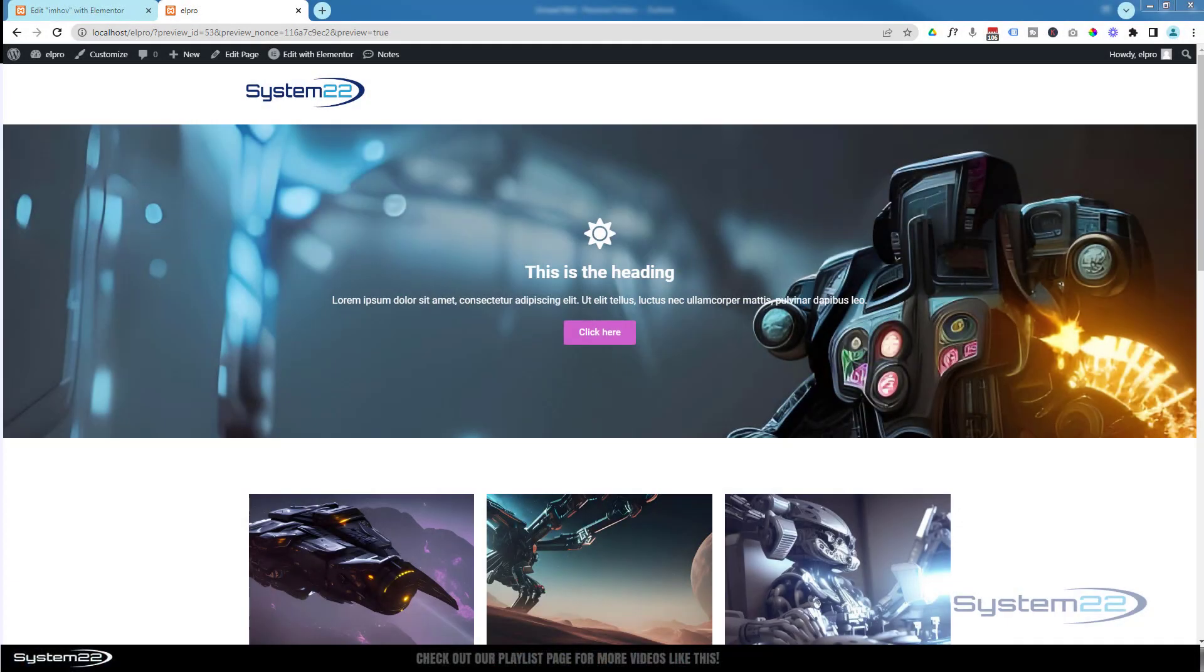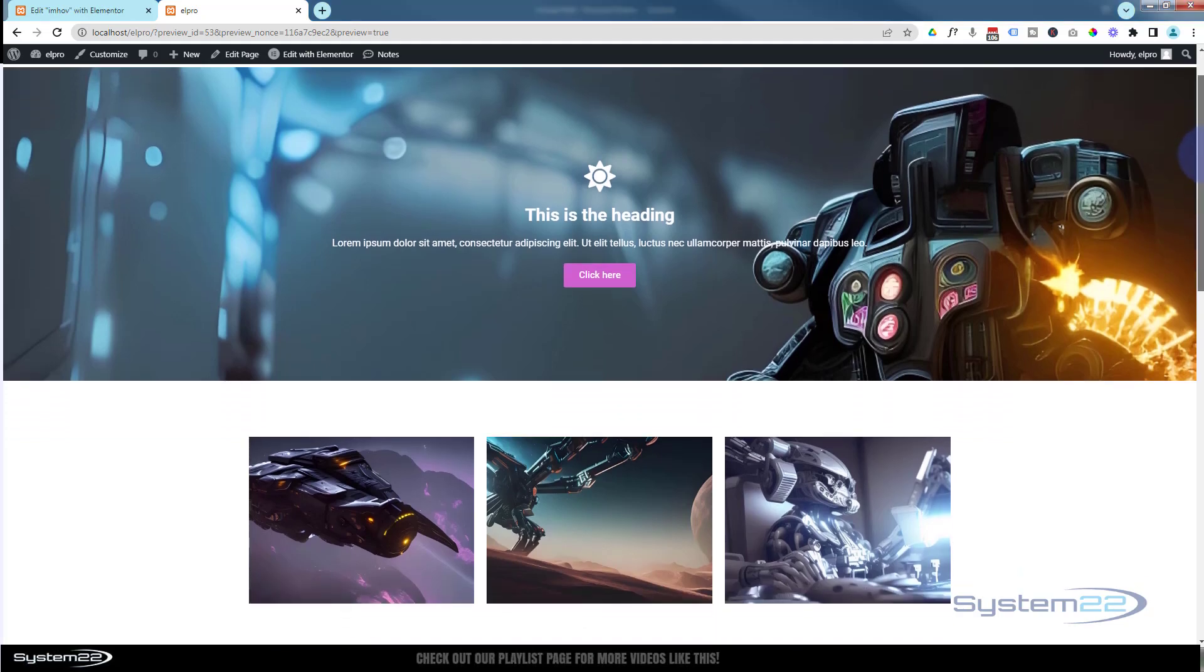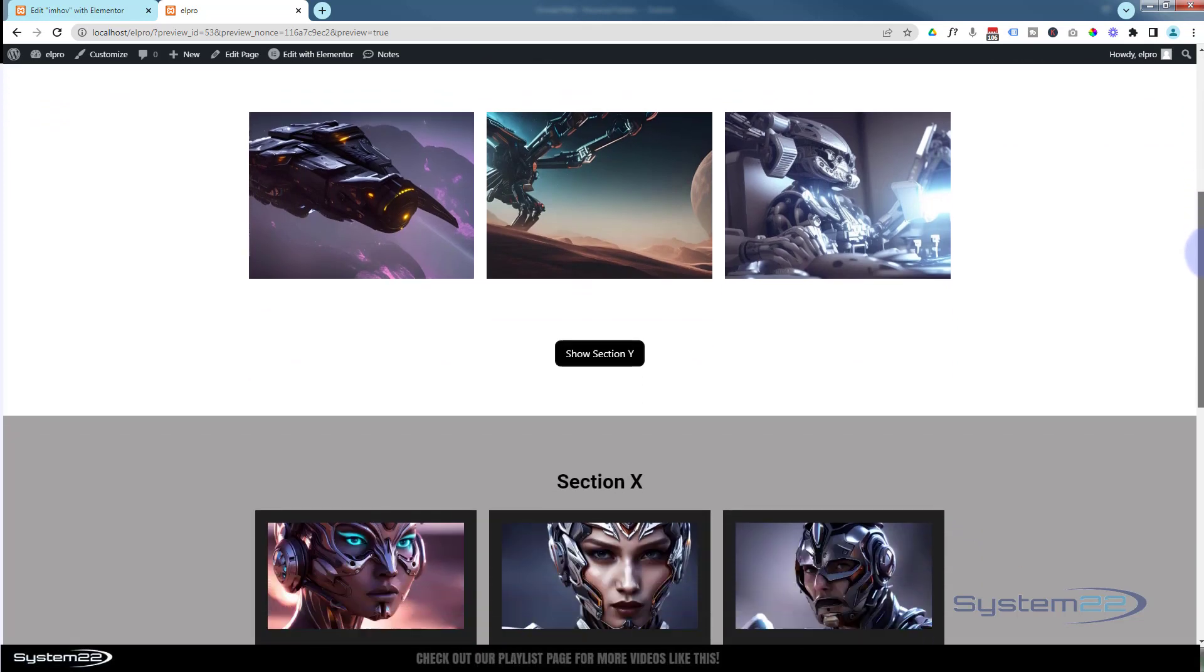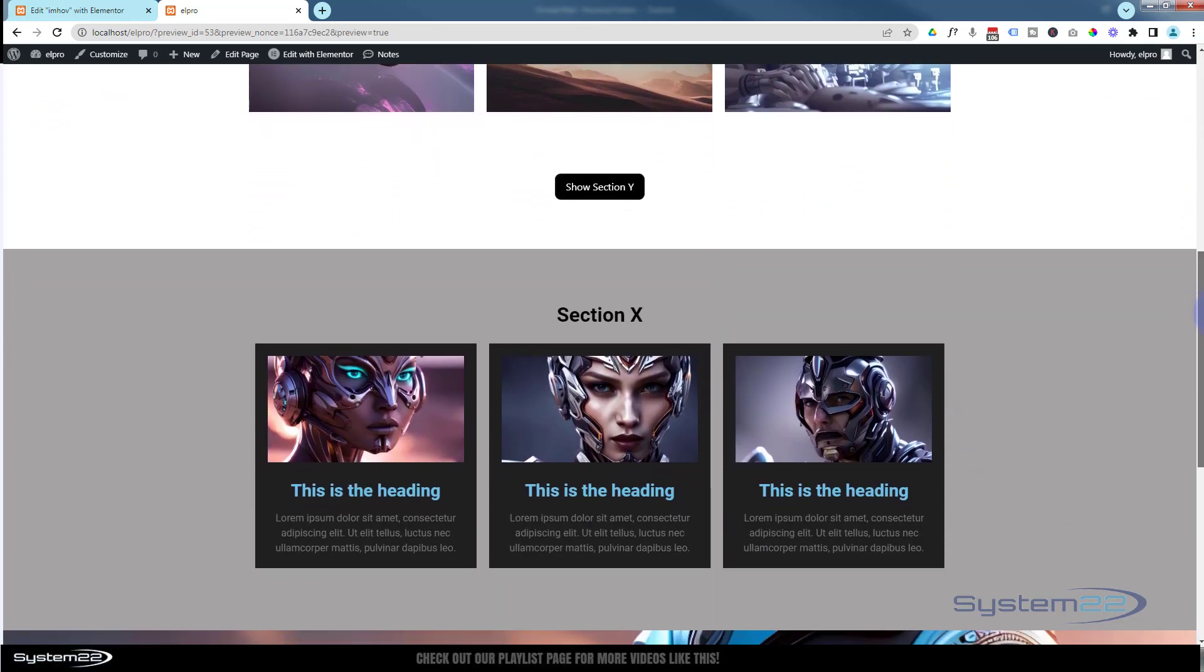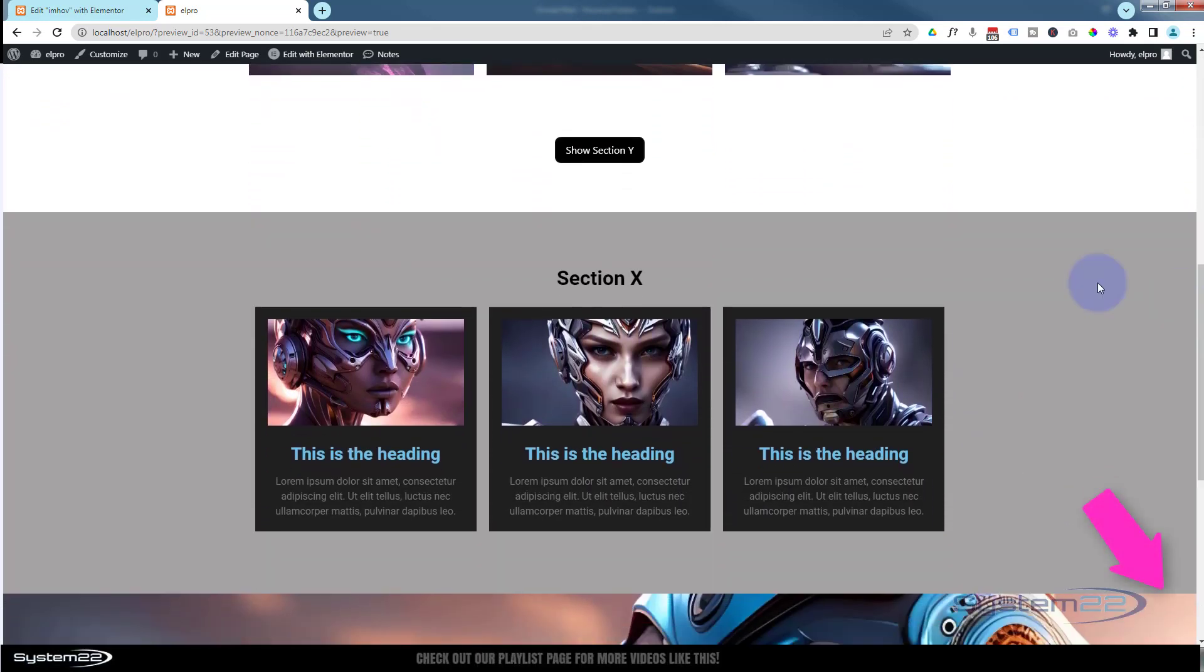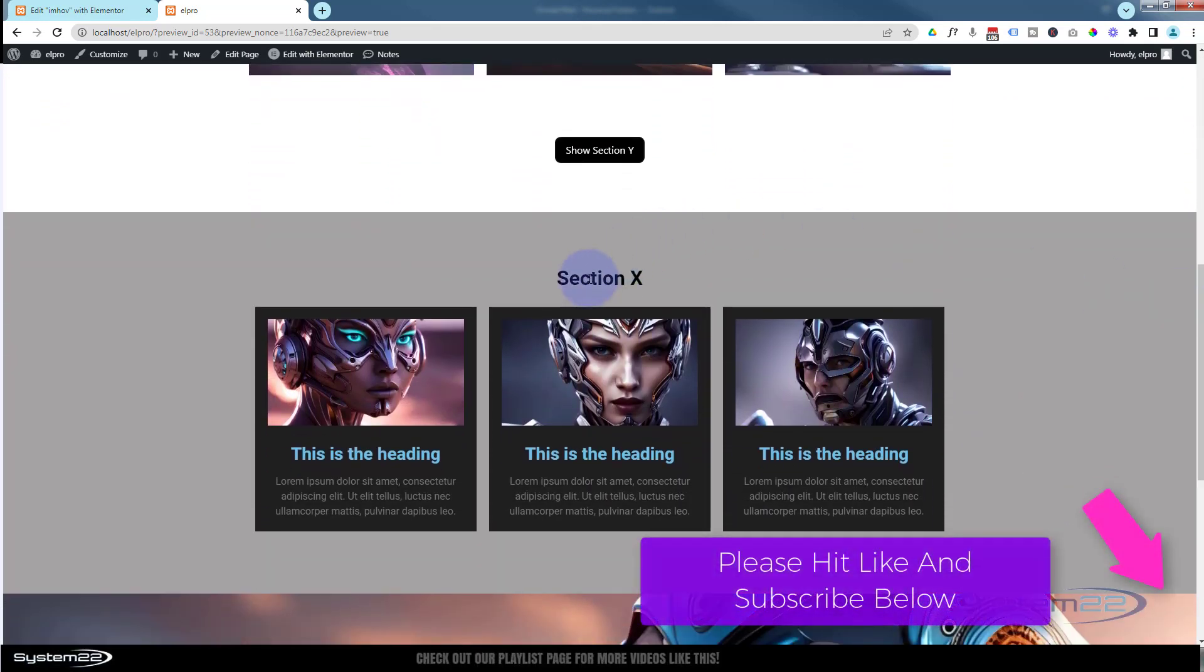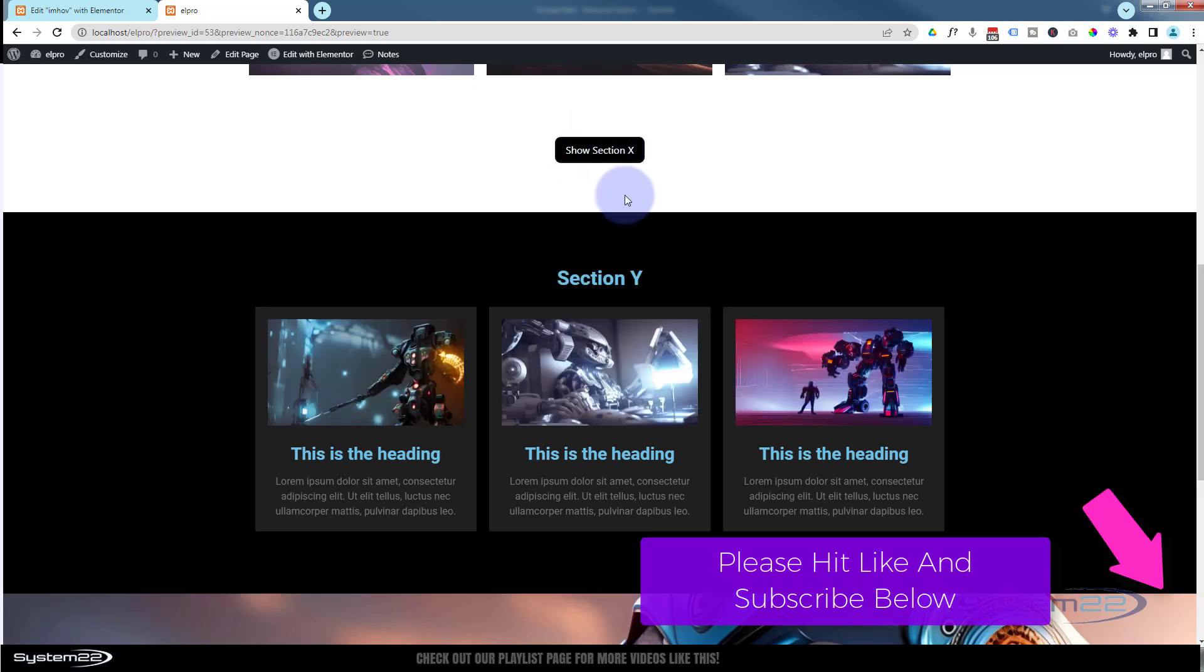Hi guys, welcome to another Elementor video. This is Jamie from System 22 and webdesignandtechtips.com. We've got a great one for you today. We're going to toggle two sections with a little button here. I've got a section called Section X. If I hit this little button, it says show Section Y.